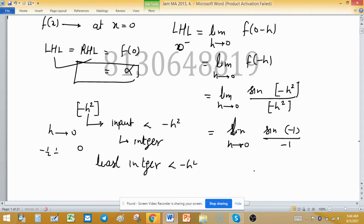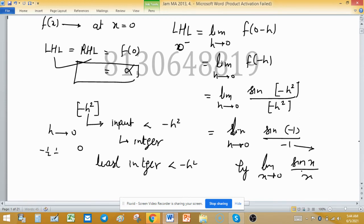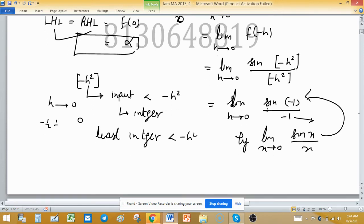Remember, this is NOT of the type limit x→0 of sin(x)/x, because here we are getting a constant -1, not a variable approaching 0. Never compare this to the standard limit, otherwise you will get the wrong answer. So this evaluates to -sin(-1)/(-1), giving us -sin(-1).